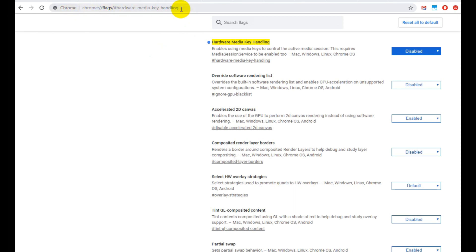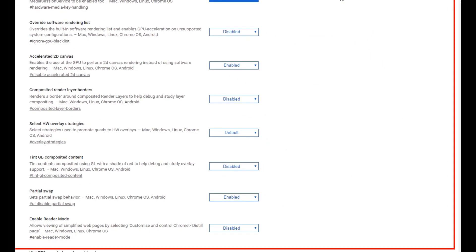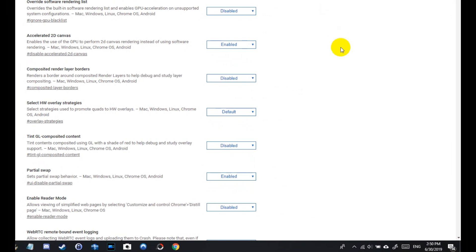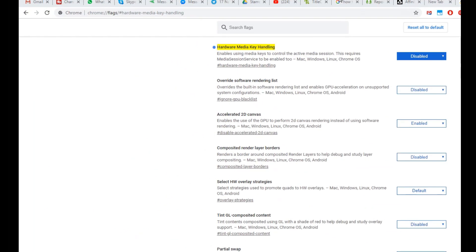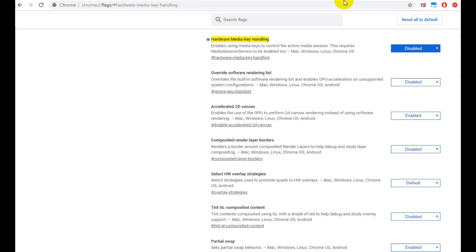I'll put down the direct link to this page into the description so you can copy and paste it, or maybe you can even click on that right away and disable this hardware media key handling. And then go down to the right side where this reboot thing will appear. Press it, let it reboot, and that's it.